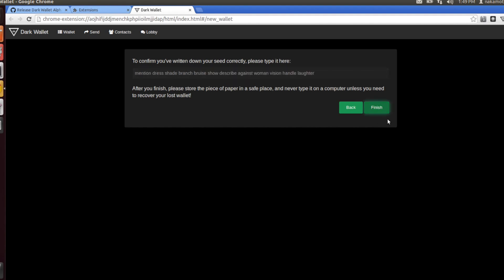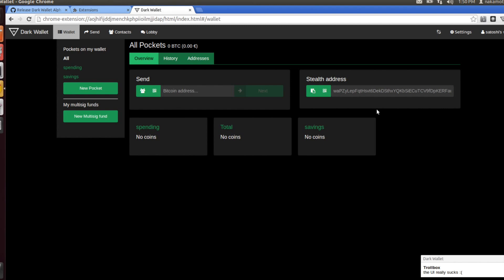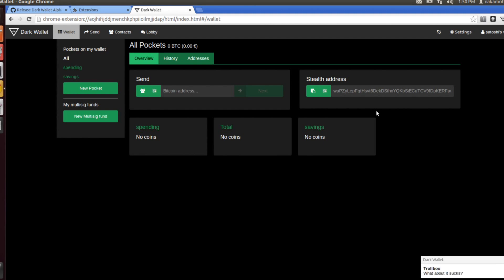And that's it. Now you have your new wallet set up. This is a testnet wallet, and you can start sending and receiving bitcoins and exploring the Dark Wallet graphical user interface.